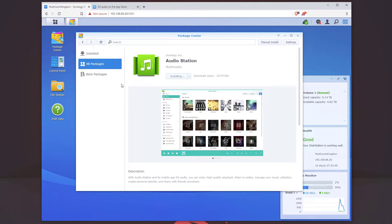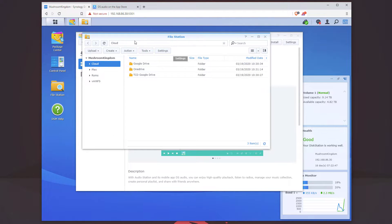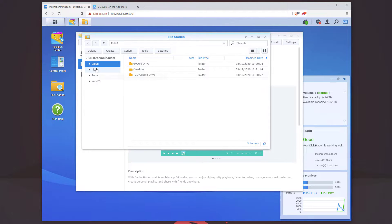What AudioStation is going to do is create a folder called Music — it's going to create its own shared folder called Music, and all we need to do is drag and drop files into that music folder.